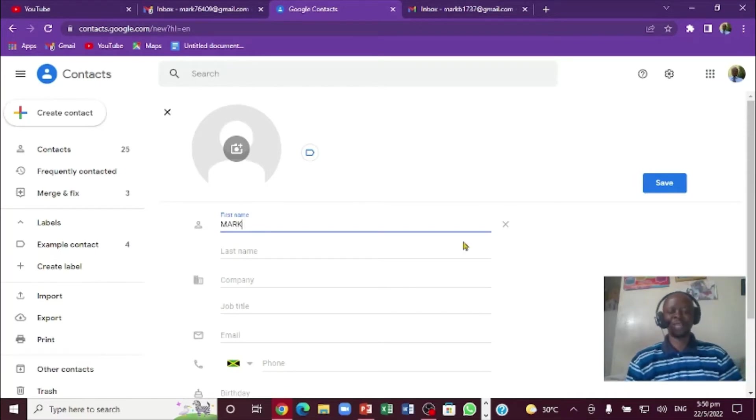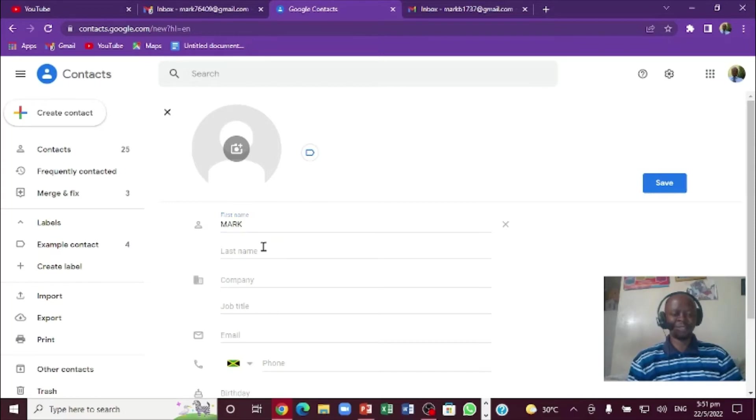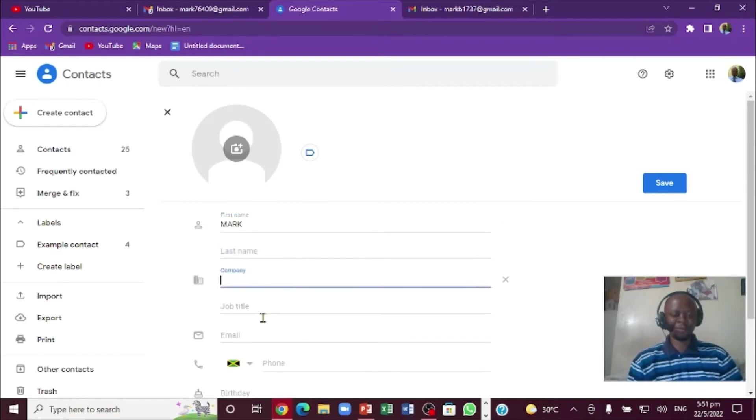Notice as soon as I type my name, two fields come out here so that I can put last name. Right here I can put company, but I want email address and here I can put the mobile number.